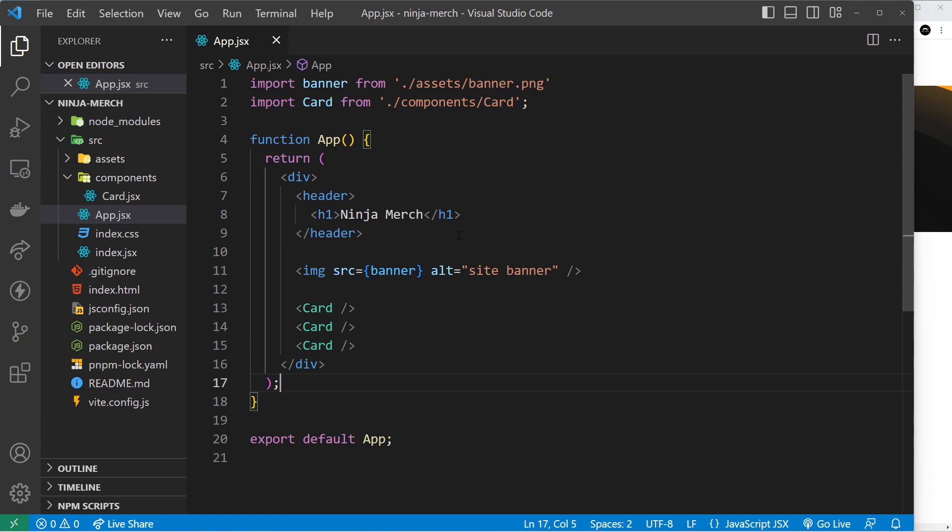We will also be seeing how to add conditional classes to elements as well so that they can be styled differently dependent on certain conditions. And maybe in the future I will do a video at some point about using CSS modules with Solid too.